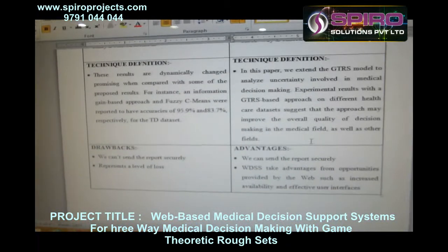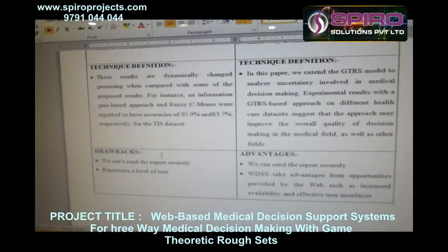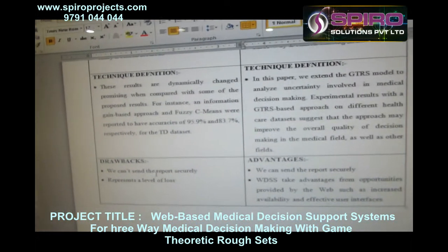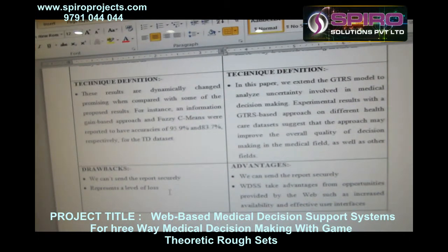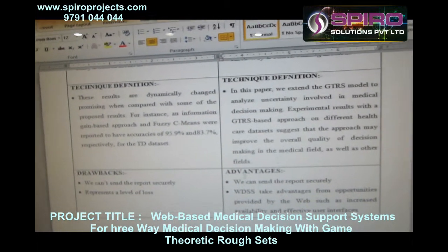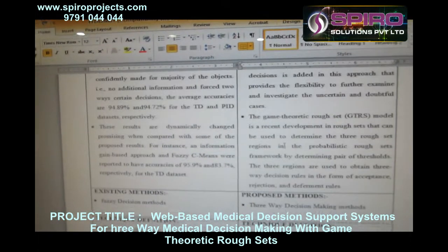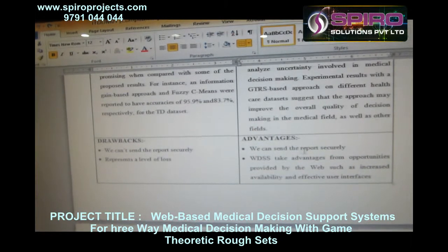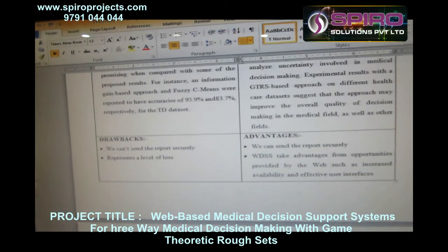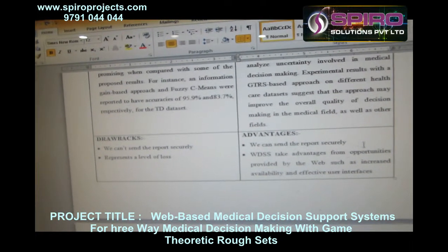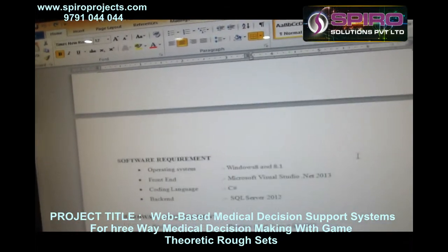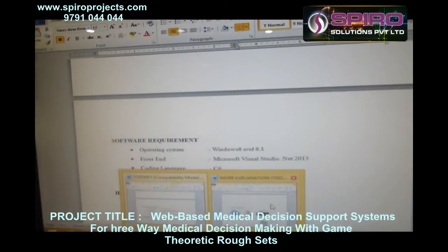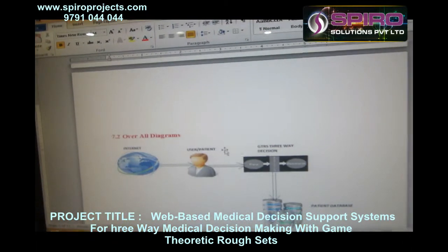The drawback of the existing system is that data cannot be maintained separately. The advantage of the proposed system is that data can be maintained separately — for example, as positive, negative, and boundary regions. Now let's look at the architectural diagram.